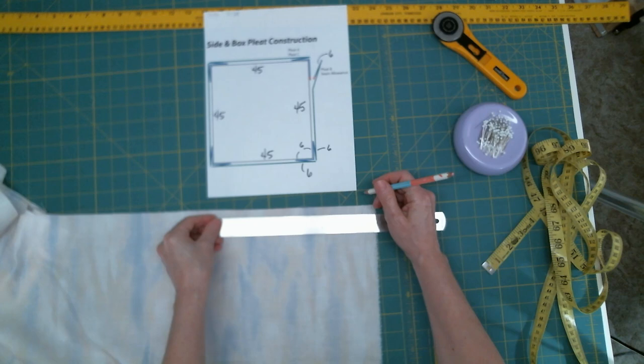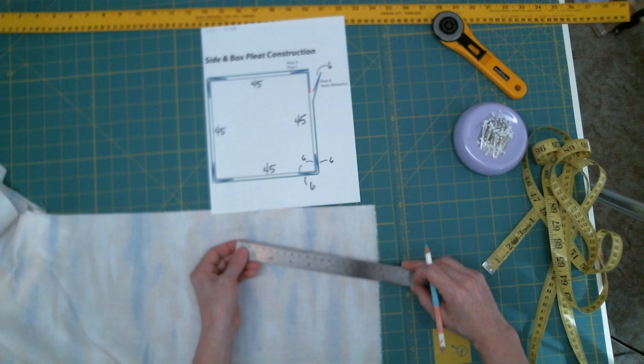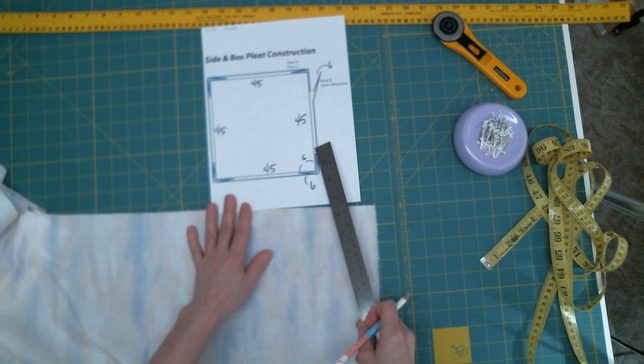And now our first item is a pleat depth of 6. So we'll mark that off here. And now we need to go the length of the top piece, which is 45.